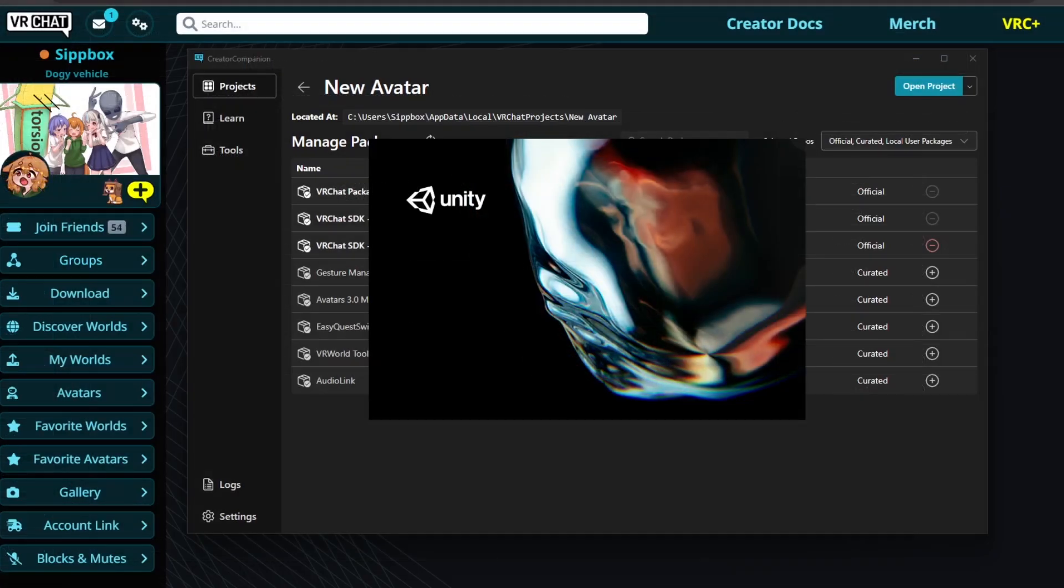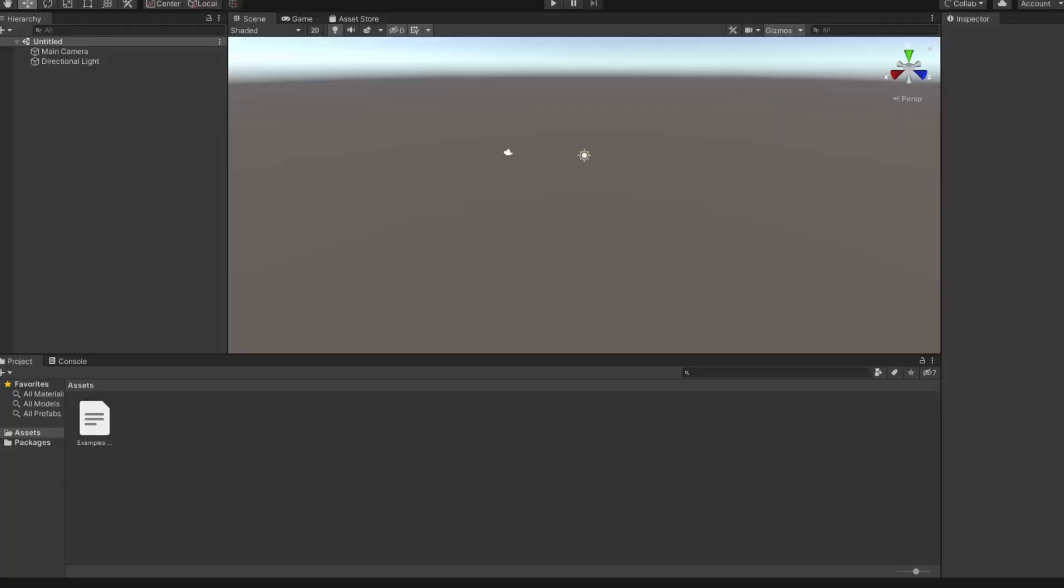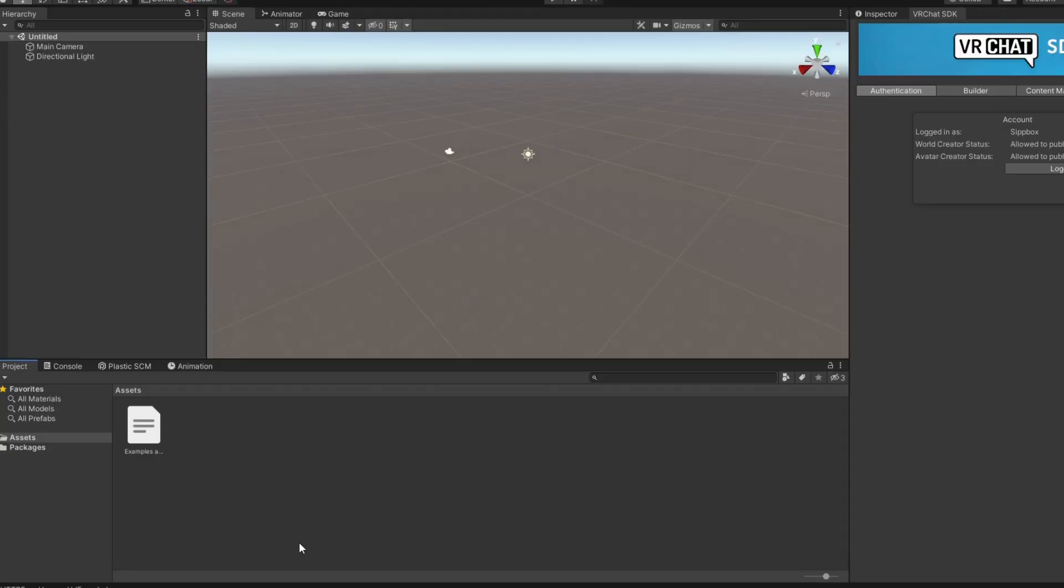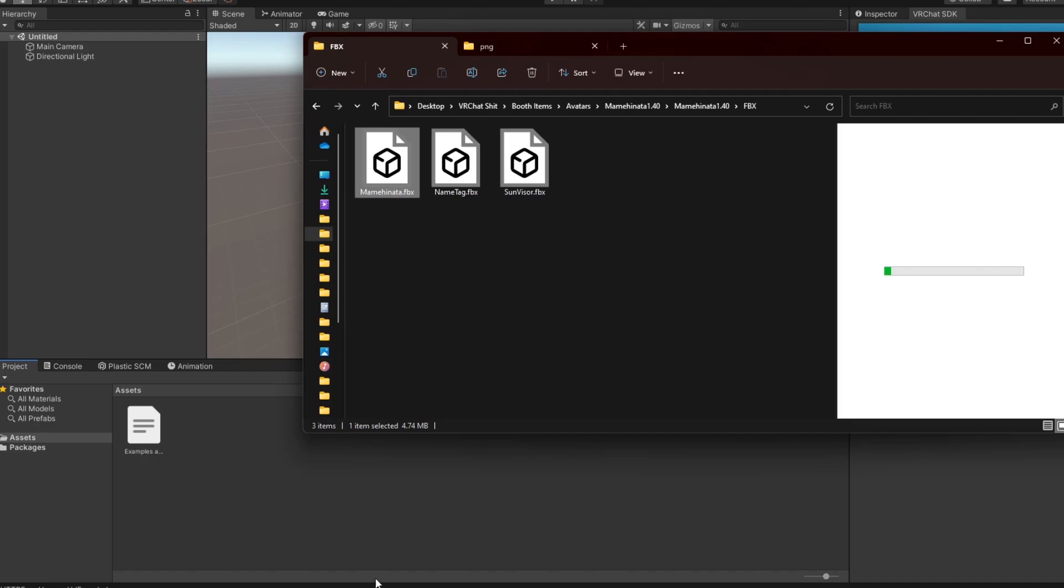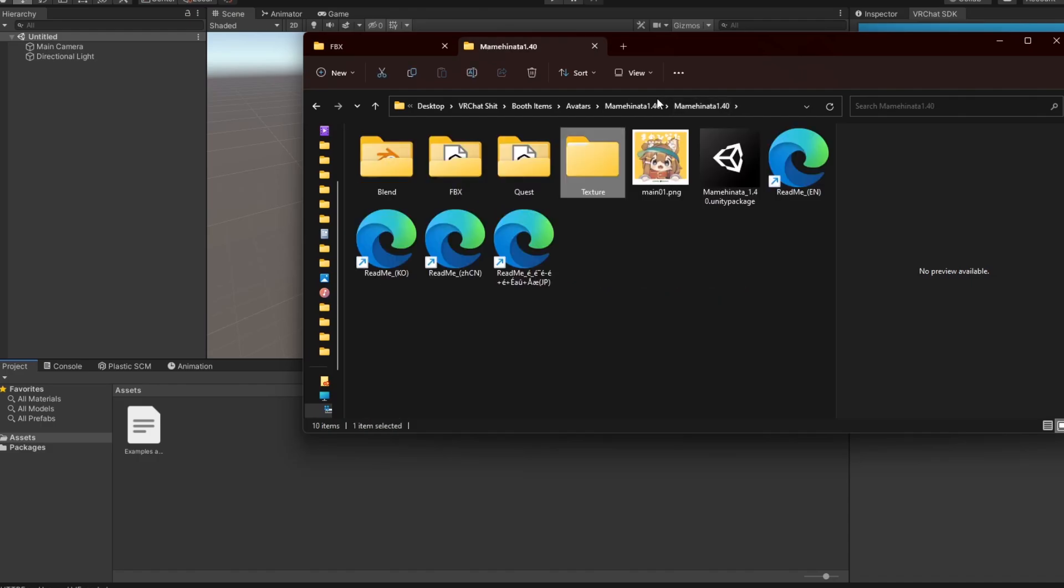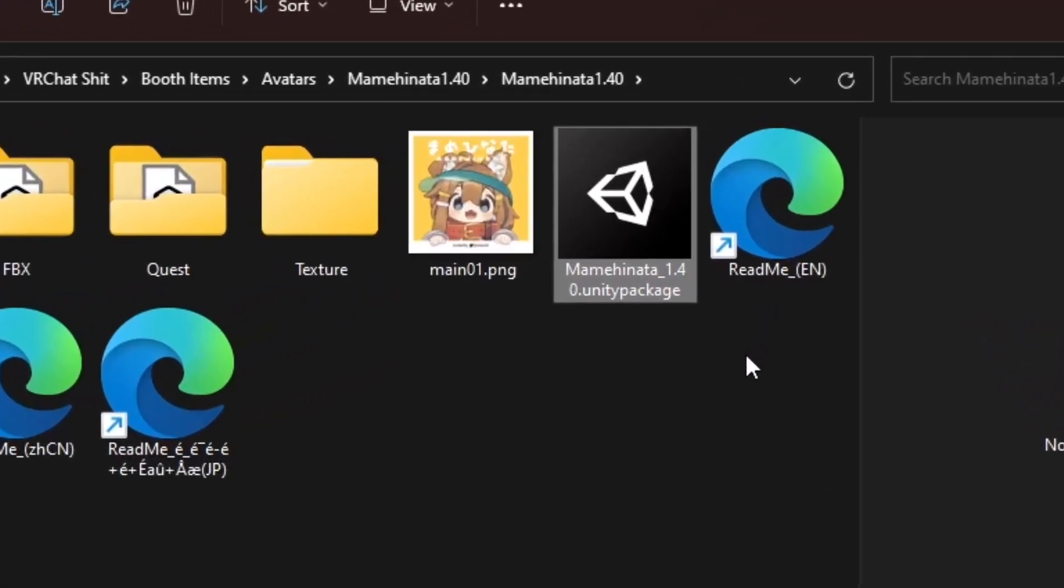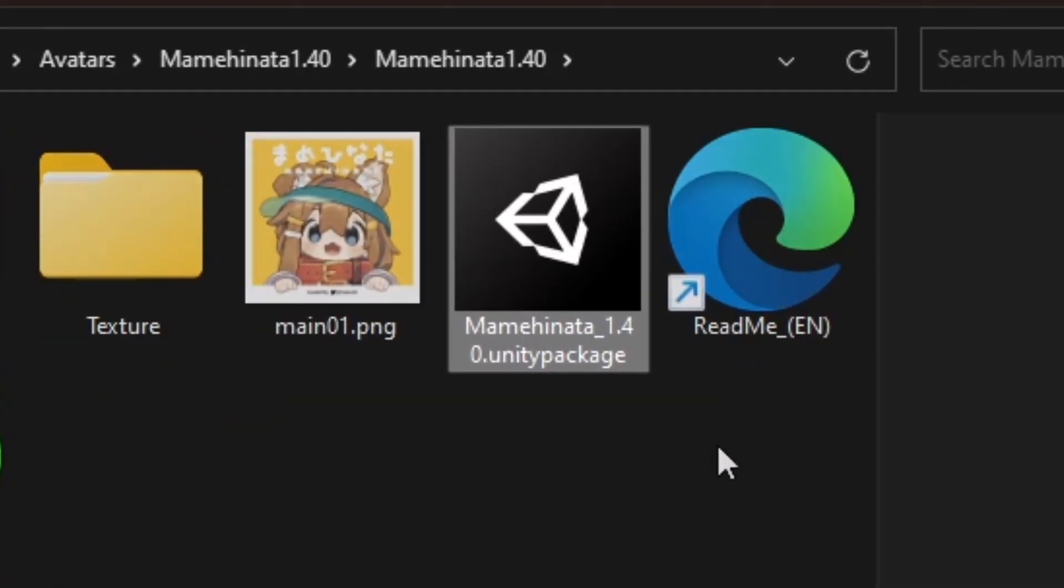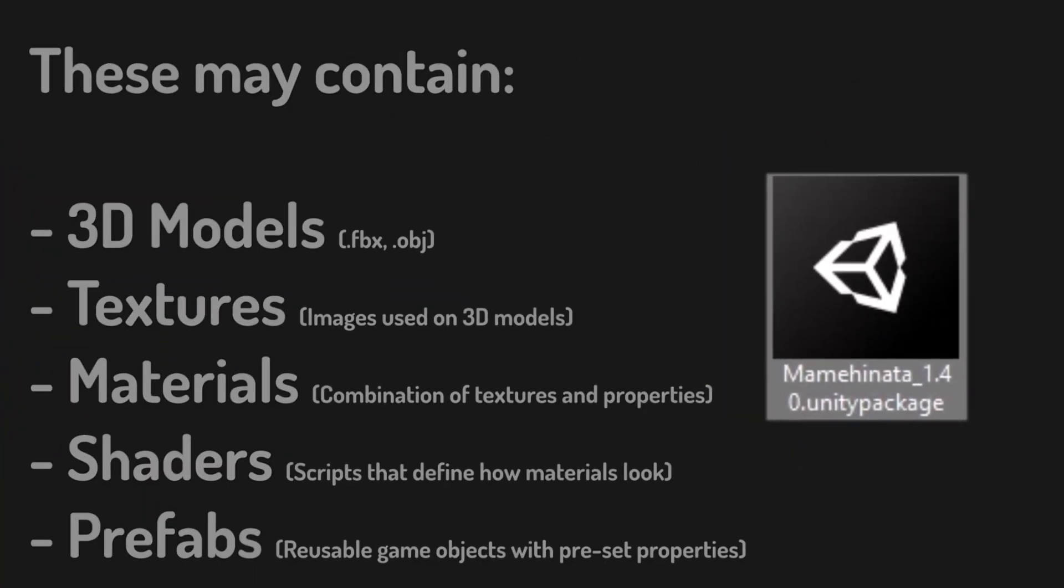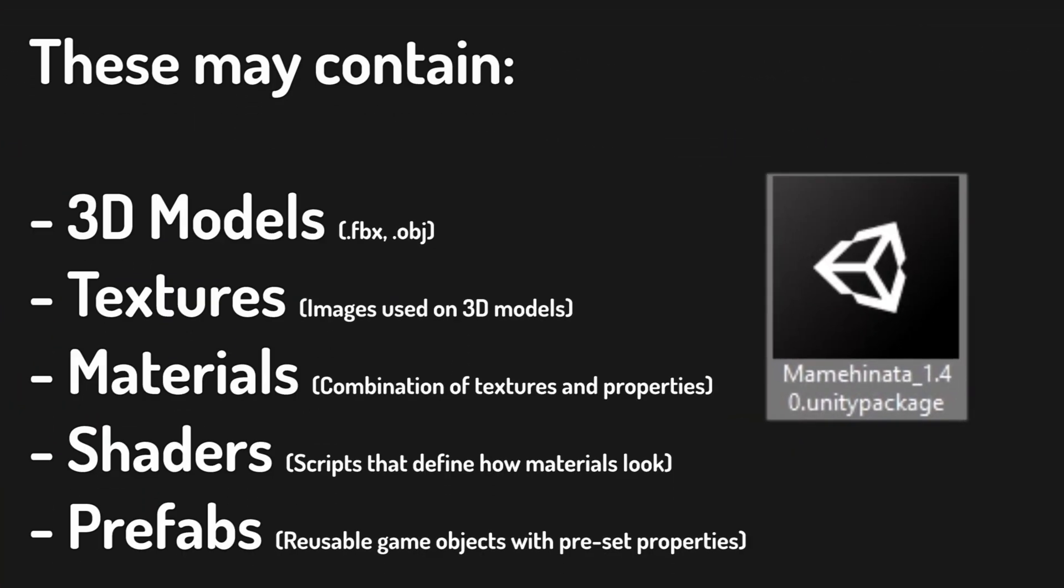Once Unity is open, it's time to import your avatar files. Typically, this will be a 3D model file like an FBX and its corresponding texture files. If you downloaded an avatar off of a marketplace like Booth, Gumroad, or Sketchfab, it likely included a Unity package file, which will import most of your avatar's needed assets.